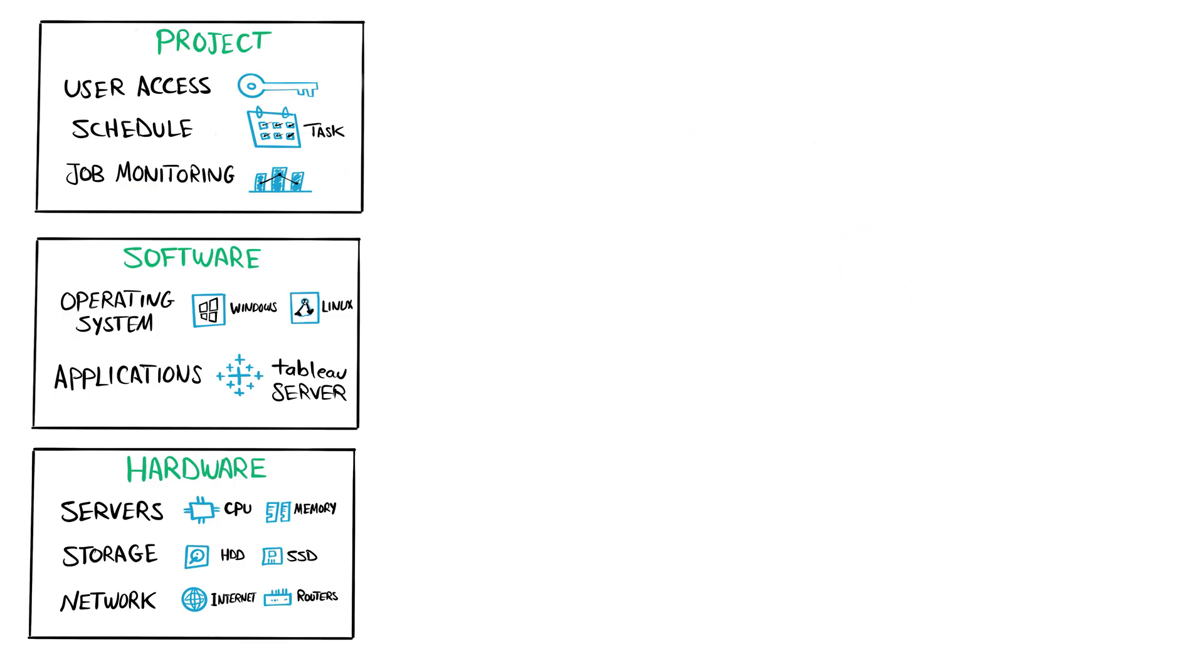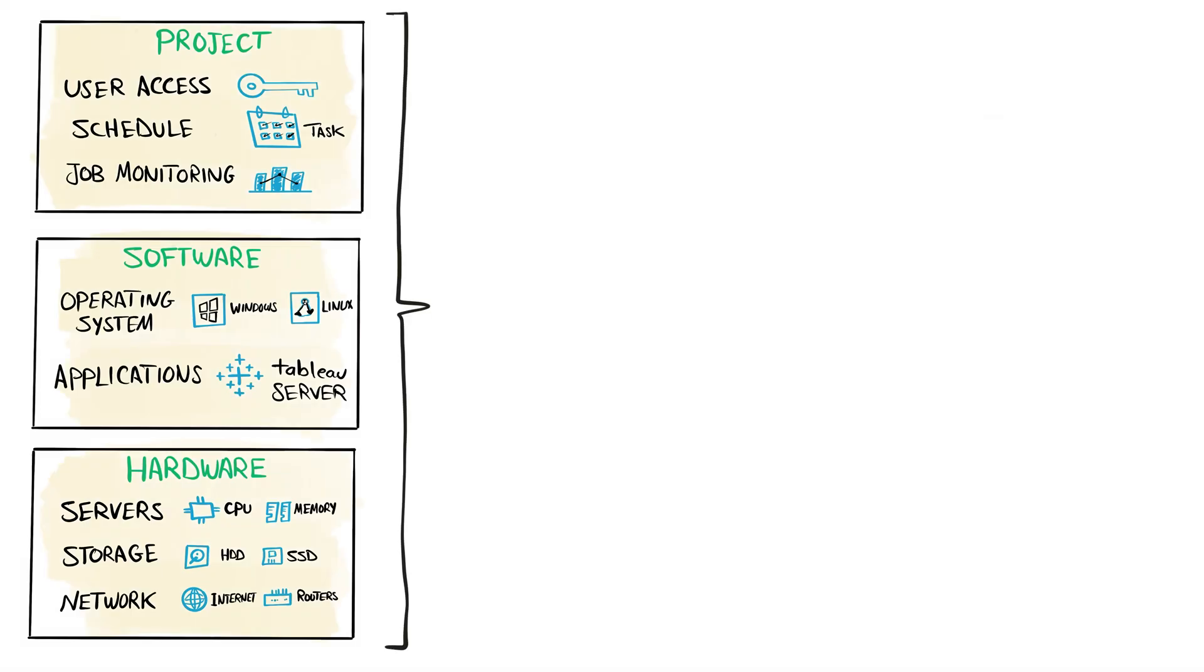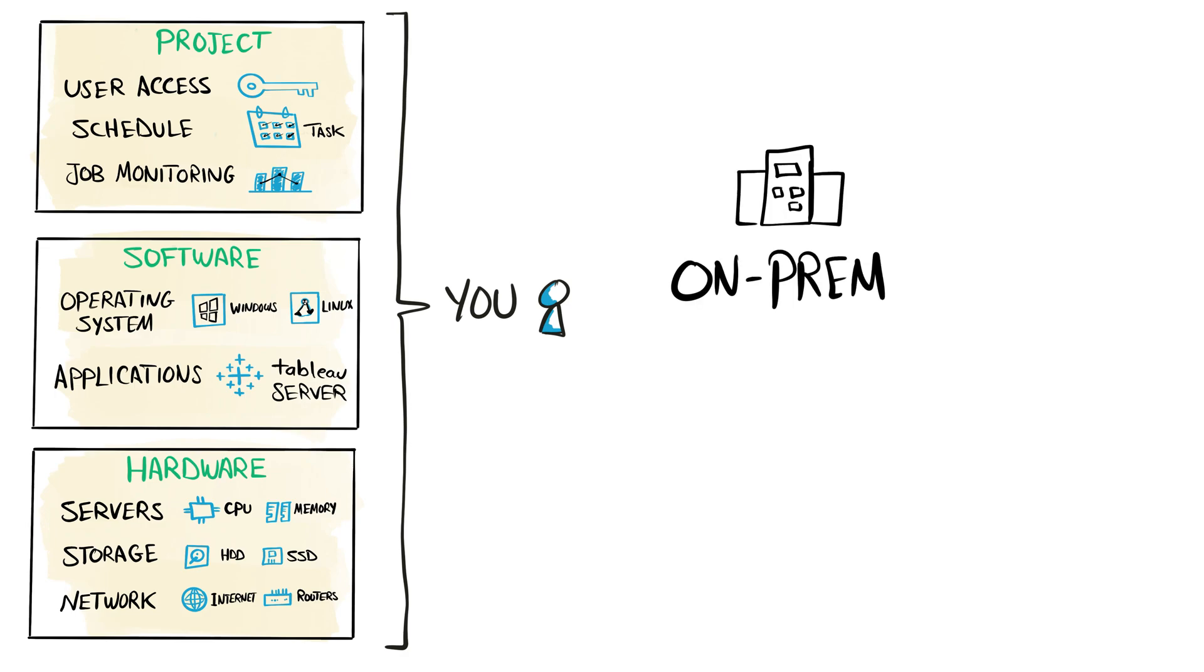So now we come to the big question that we have to answer: who will manage what? The first option you have, if you decide to manage all these layers, means we are talking about the on-premises model. It's clear ownership - you manage everything from top to bottom: hardware, software, and the project itself.